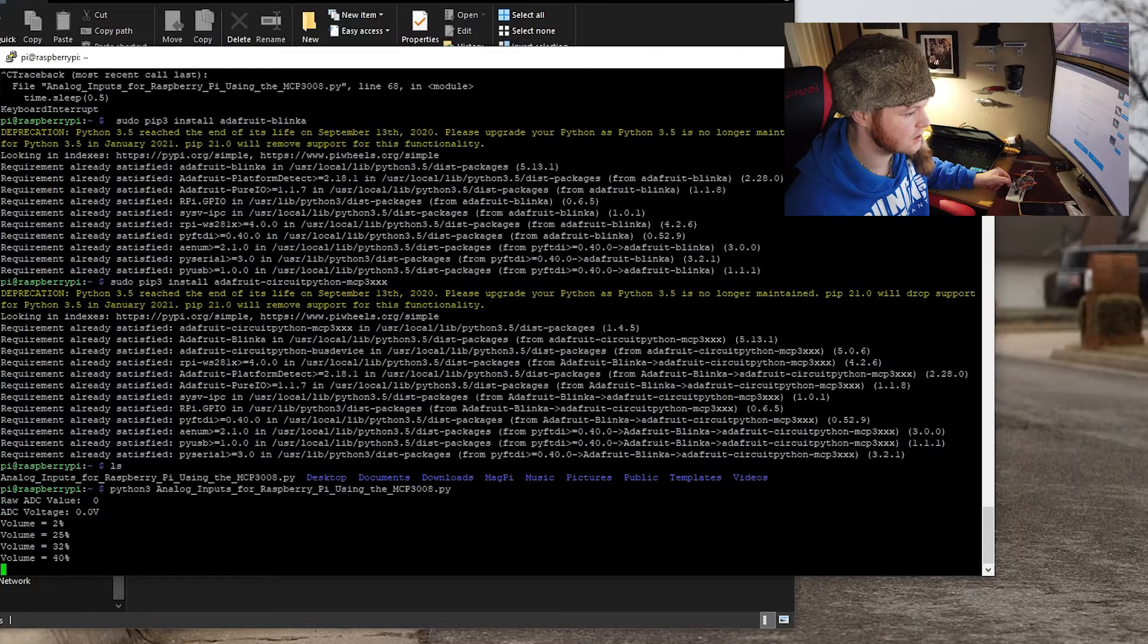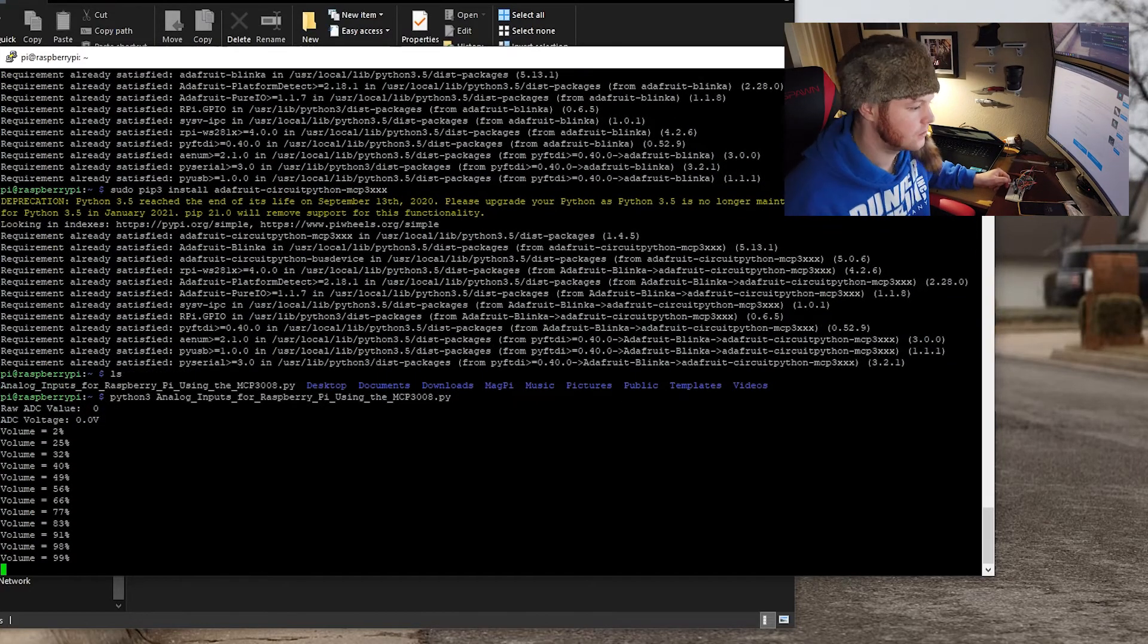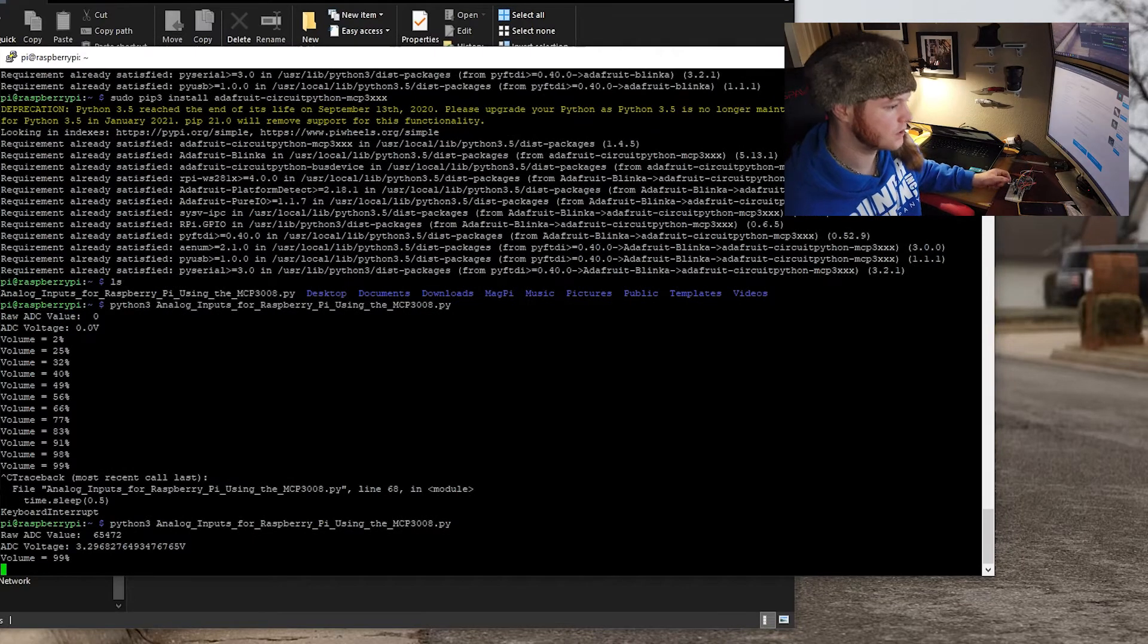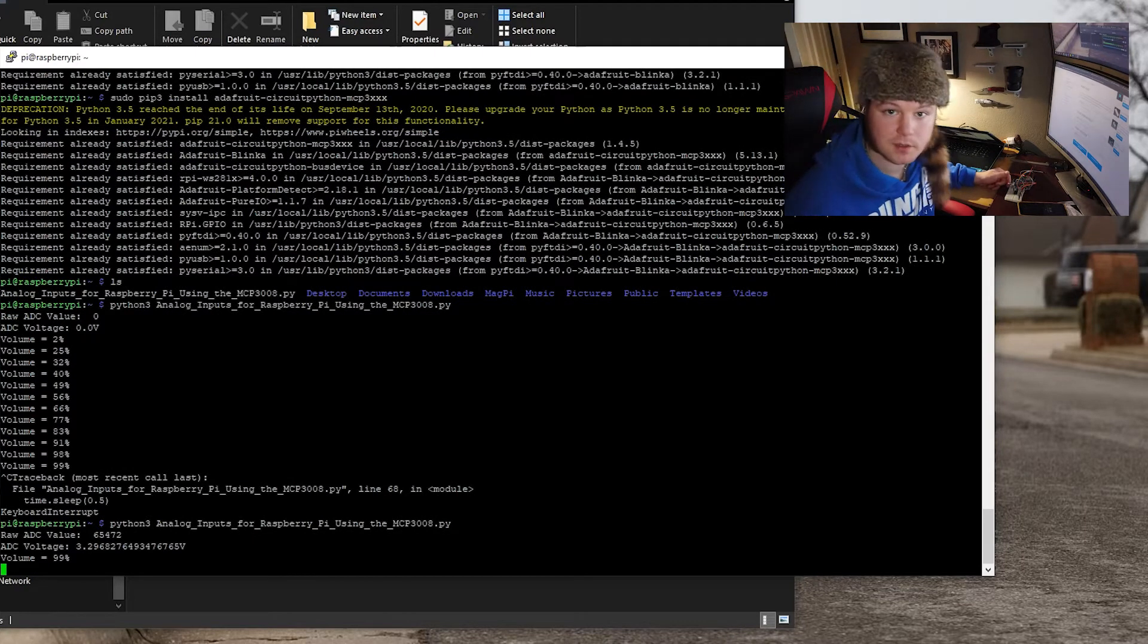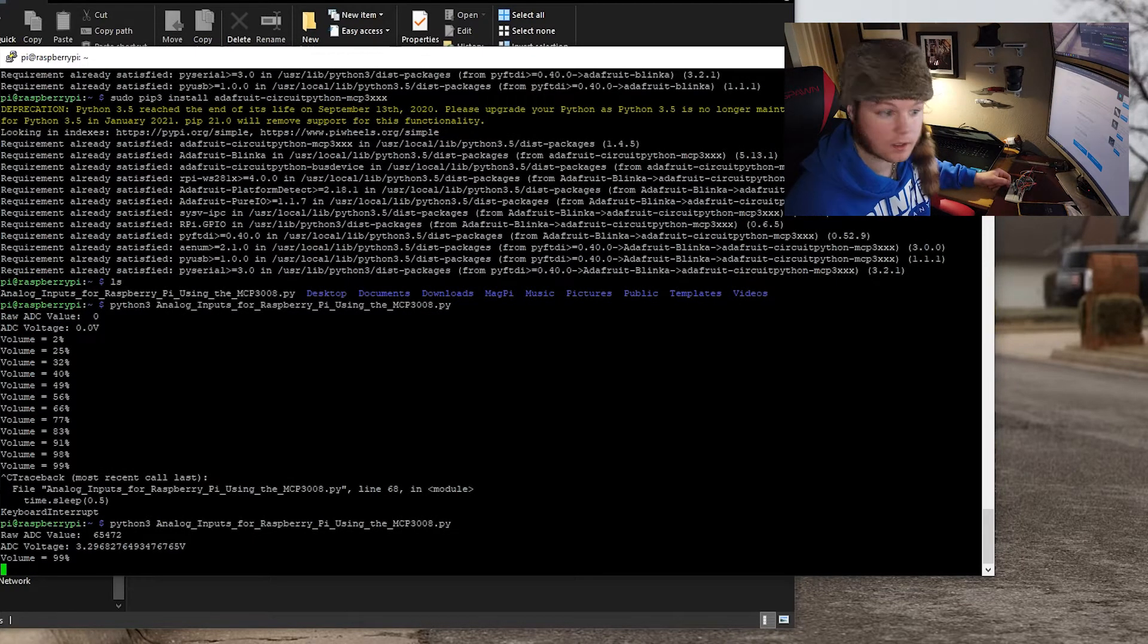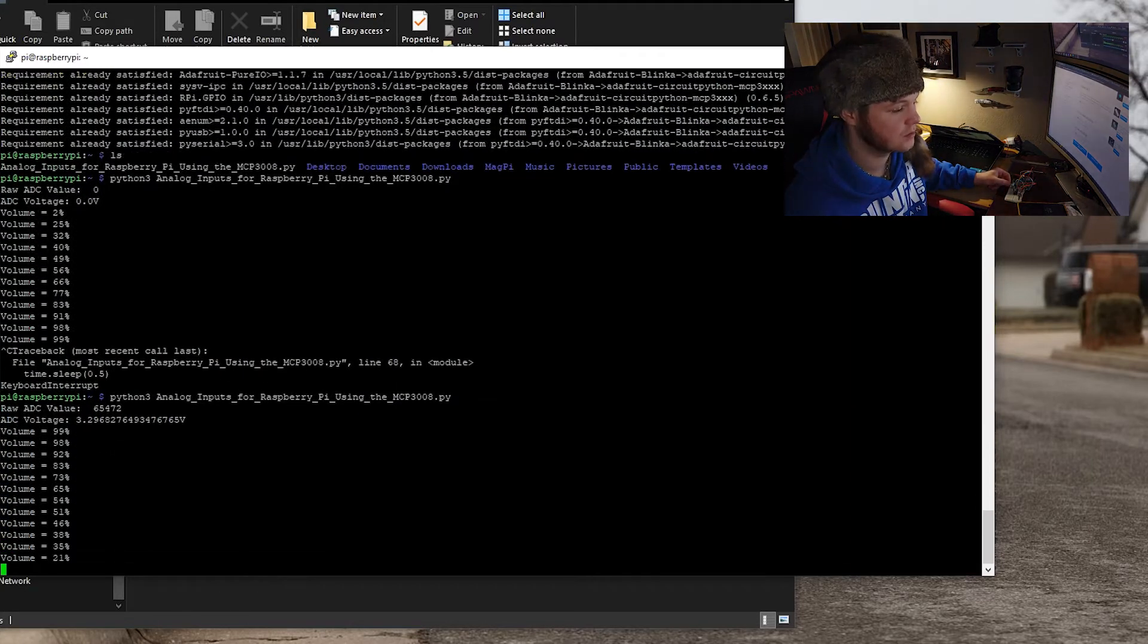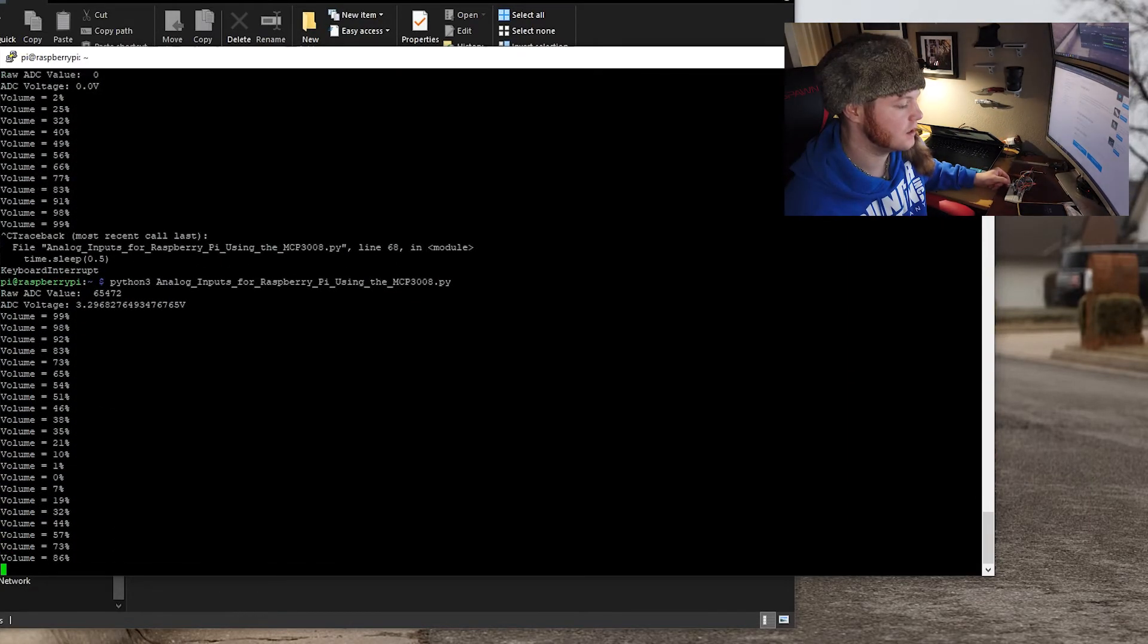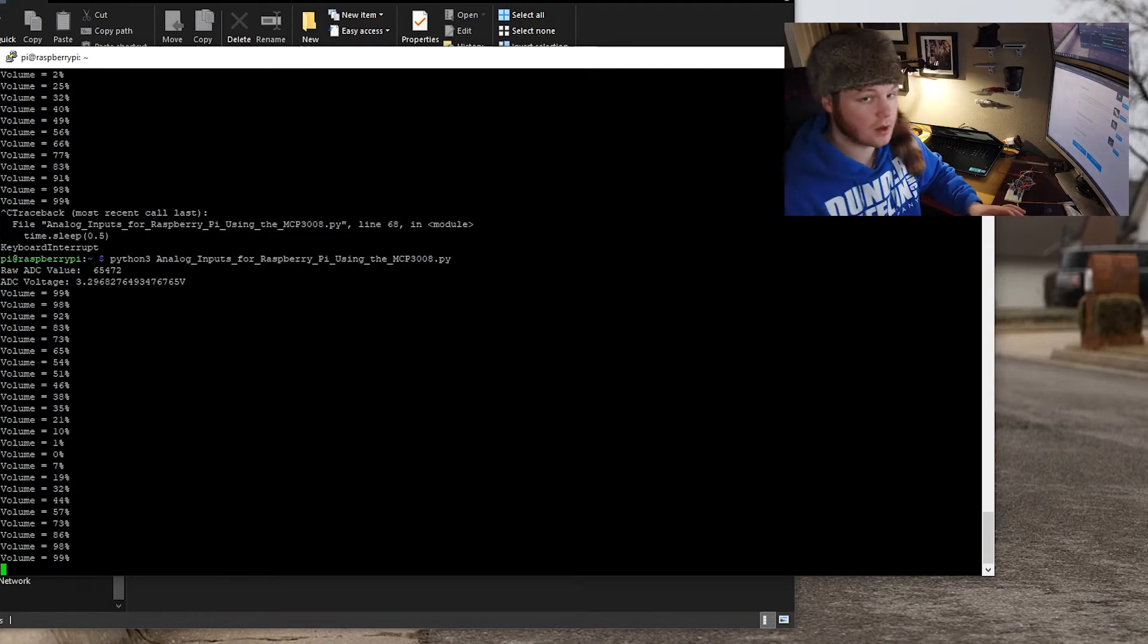So I'm turning the potentiometer. Run that again. Okay, so we got volume. I guess that's what it's calling the analog input. But this is showing that it is successful.